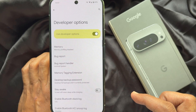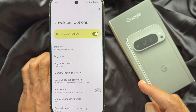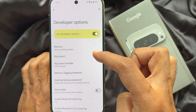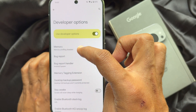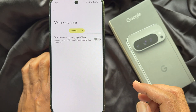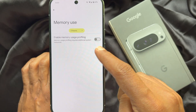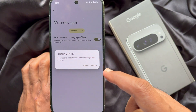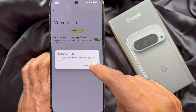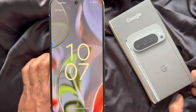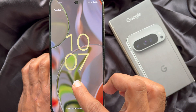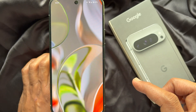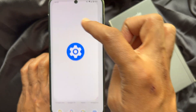Under Developer Options, you will see 'Memory.' Tap on it and simply enable memory uses. Then tap 'Restart.' When your Pixel phone reboots, unlock your phone and go to Settings.